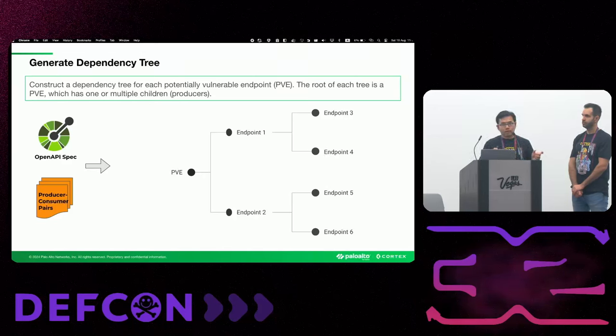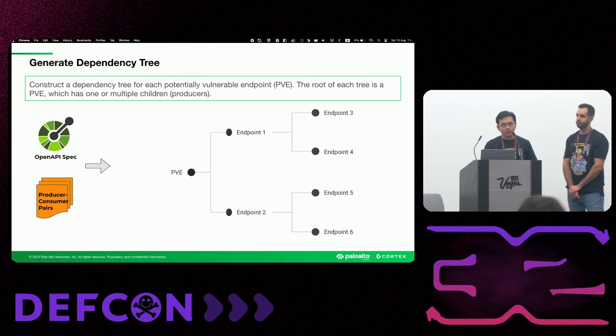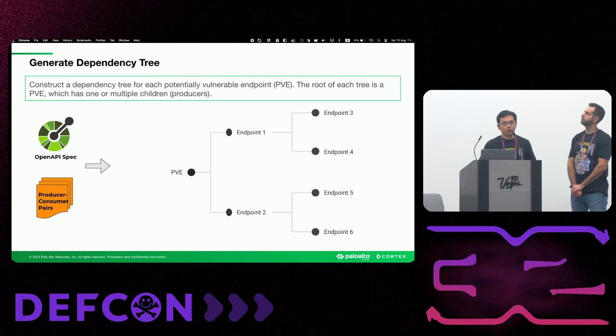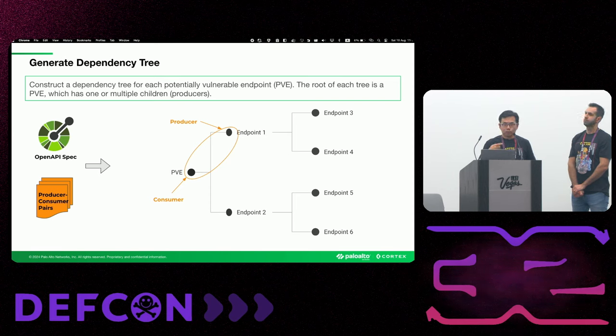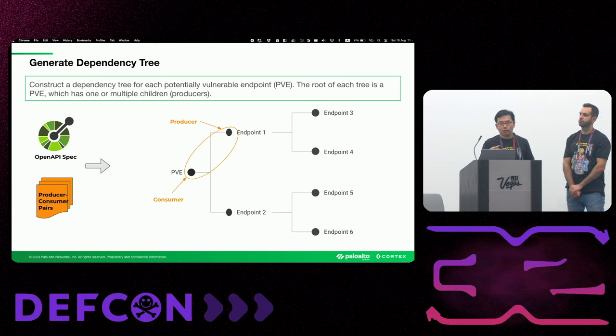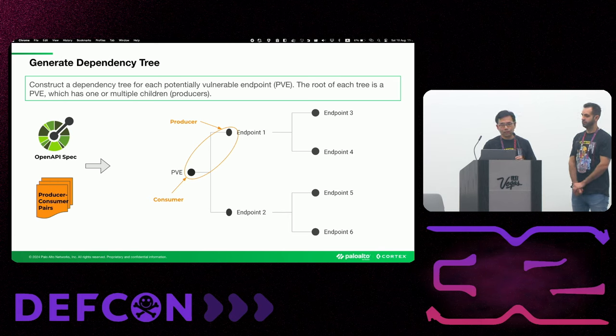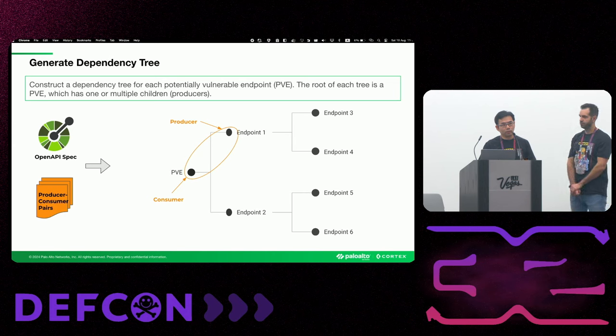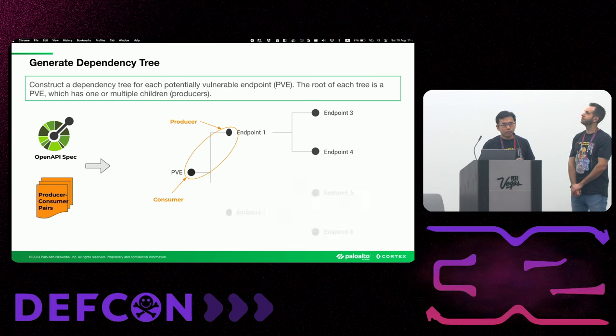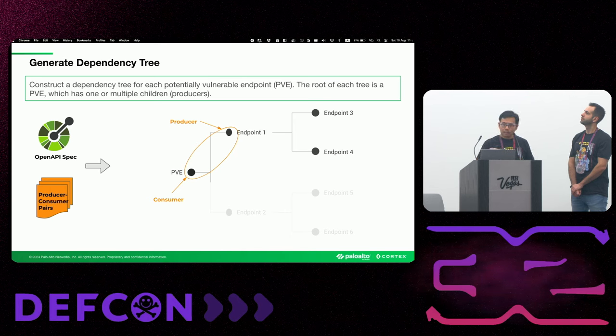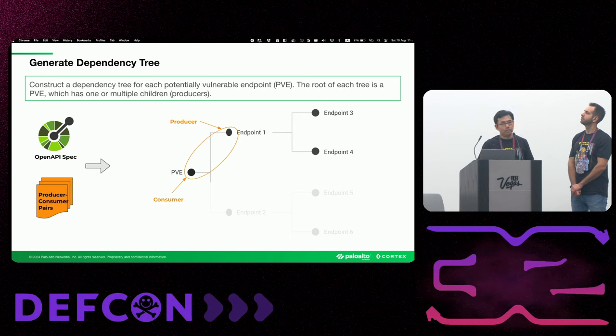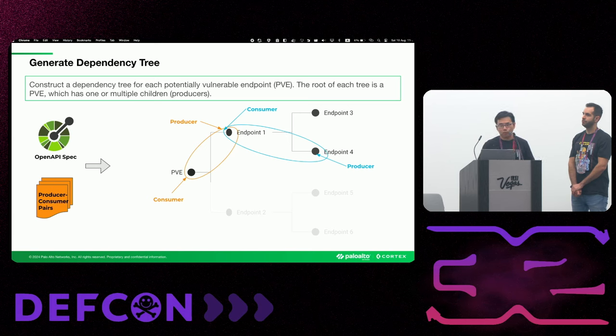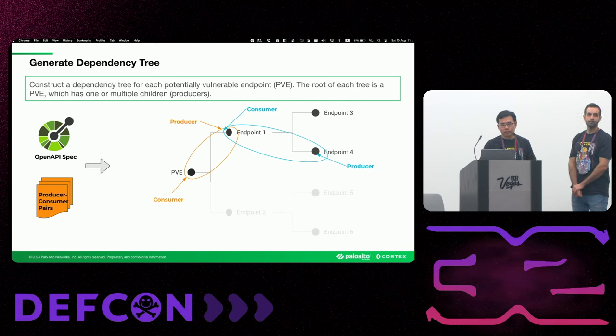Once we have the dependency relationship uncovered in the previous stage, this stage builds up a dependency tree for each potentially vulnerable endpoint. In this dependency tree, the root node represents one of our target endpoints, or PVE. Any two directly connected nodes in a tree represent a consumer and producer relationship, in which the parent node is the consumer and the child node is the producer. Let's use the upper half of the tree as an example. In this case, endpoint 1 is a producer of PVE. Endpoint 1 outputs the value that PVE needs as an input. And endpoint 1 itself also has two producers, endpoints 3 and 4, which produce the outputs that endpoint 1 needs as the input.